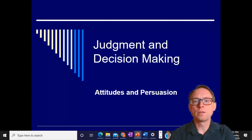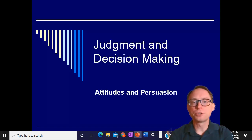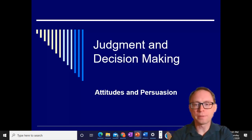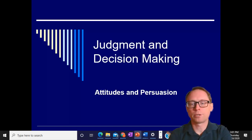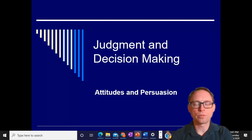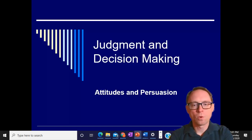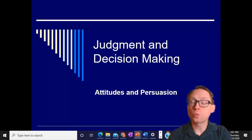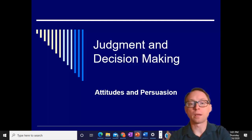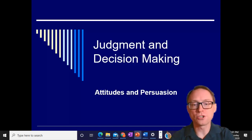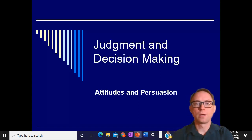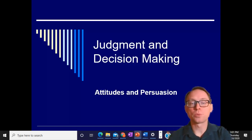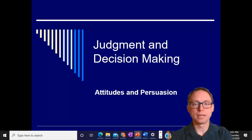Hi, everybody. Welcome to Judgment and Decision Making, part one. We are going to talk mainly about ideas of persuasion and communication in persuasion today.